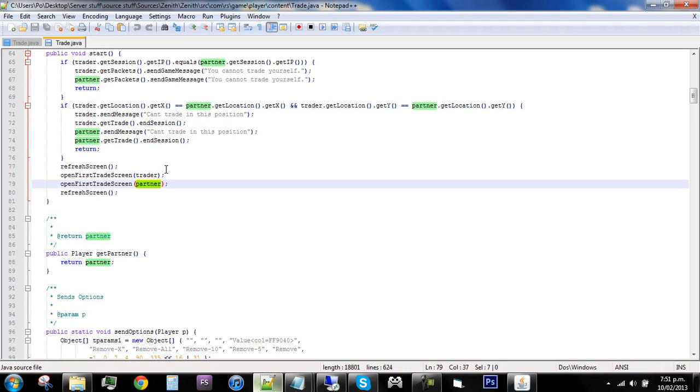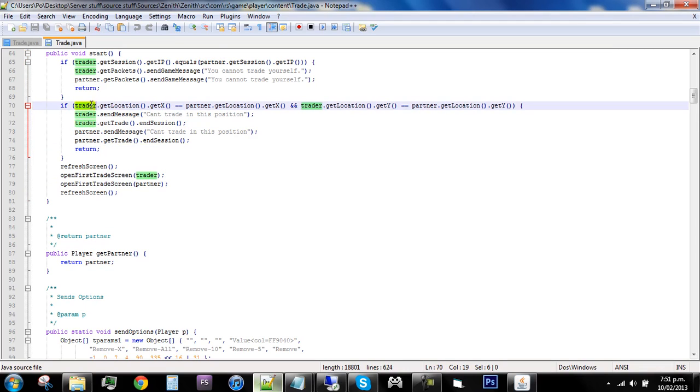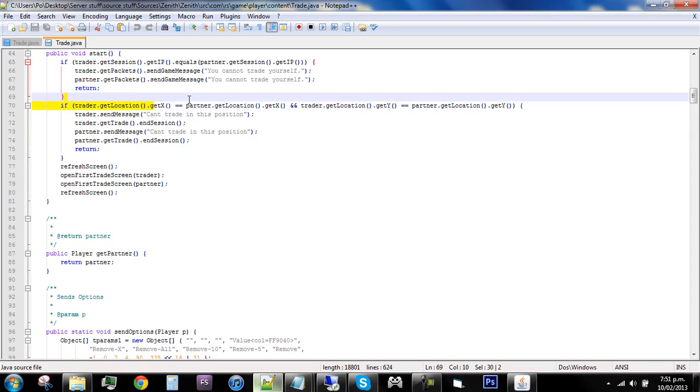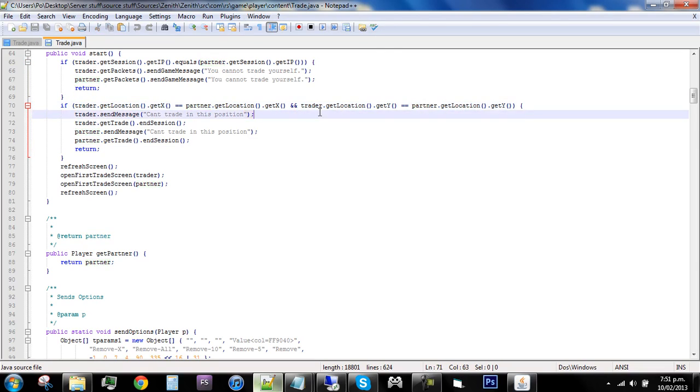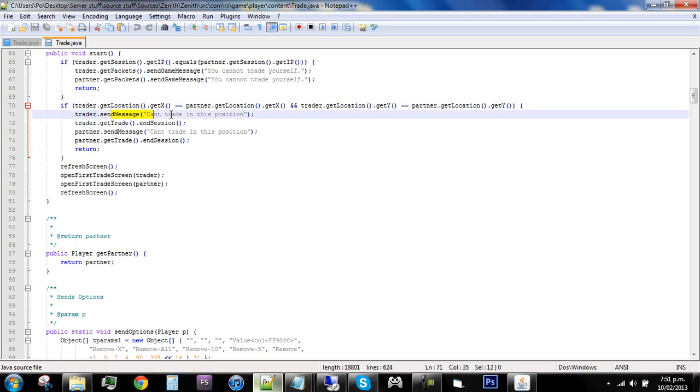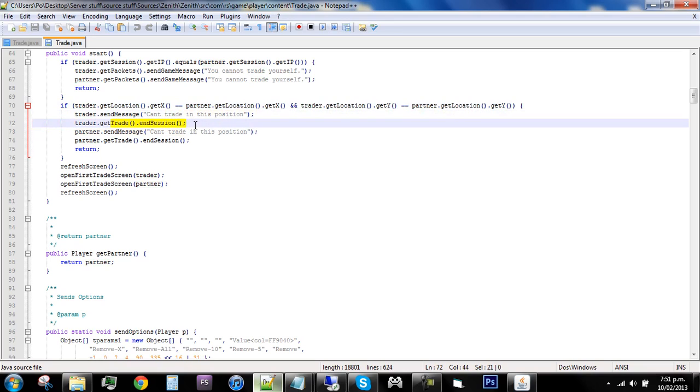Okay, so it says if trader get location which means like get where they are and if the X is the partners location so it means if they're on top of each other and then the trader get location is the partner, so it means if they're both on top of them send the game message can't trade in this position and then in the session which pretty much just means it's closed.